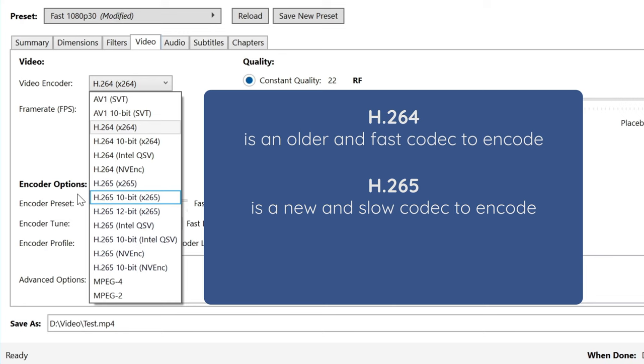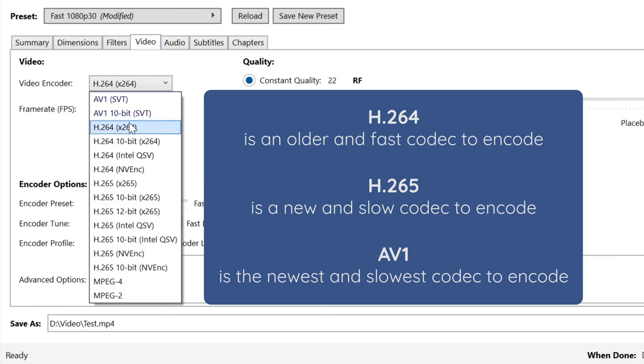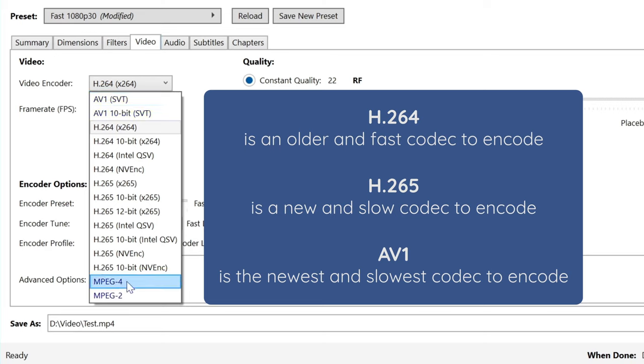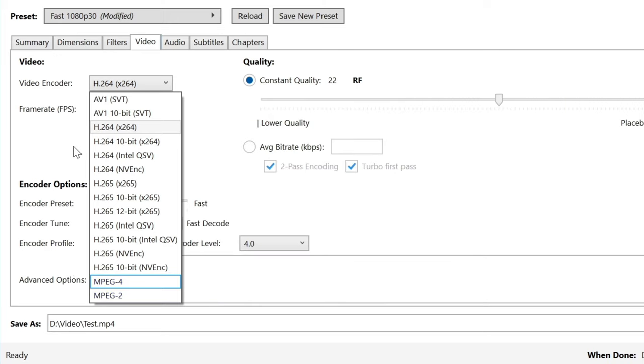We also have AV1 codec, which is the newest codec available. It's not supported on websites other than YouTube and Twitch. I really wouldn't consider encoding with it due to the slow time it takes to encode. These two at the bottom are so old and outdated, so we're not going to bother mentioning them.